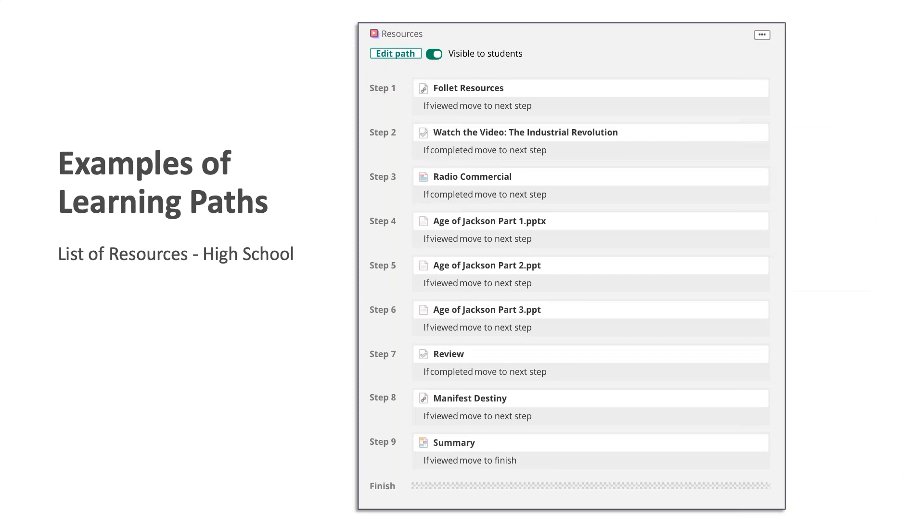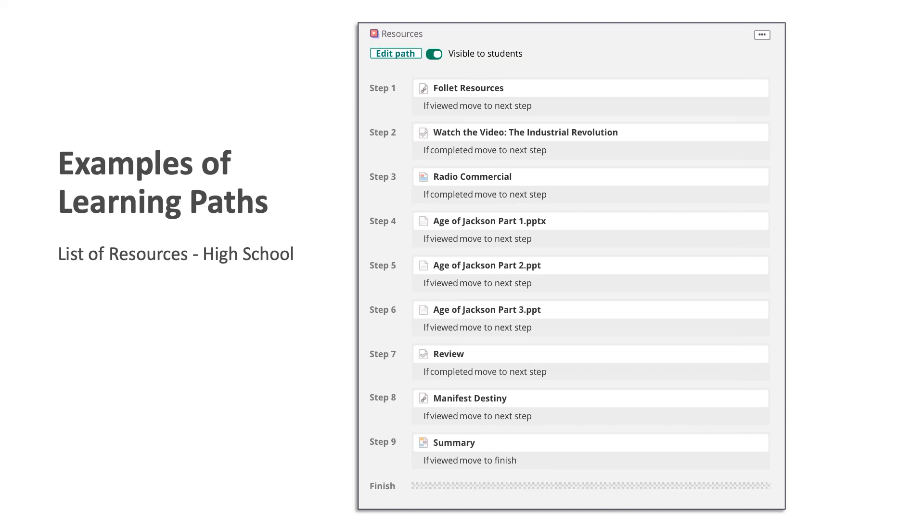This example is also for high school. This is a list of resources. So the teacher has gone and embedded these resources and created a learning path. Basically, if the student reads the resources, they will move on to the next step or if they watch the video, for example, in step two, they can move to the next step. You can see there's an assignment in there, a couple of PowerPoints, and a summary page at the end.